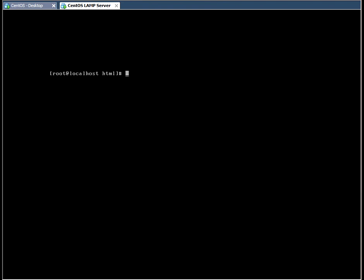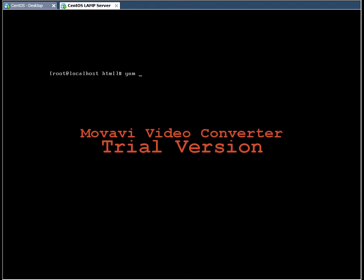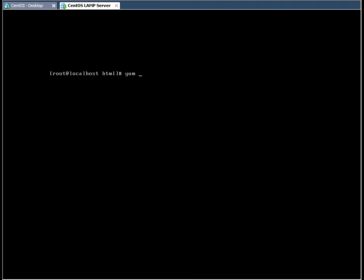So now our LAMP server is configured. We have installed the CentOS operating system, Apache web server, MySQL, and PHP. So now we need to install our web 2.0 application called Drupal. Before we do this, we need to install a wget package to allow us to download the Drupal package directly from a URL that we're going to specify. But first we need to do this.